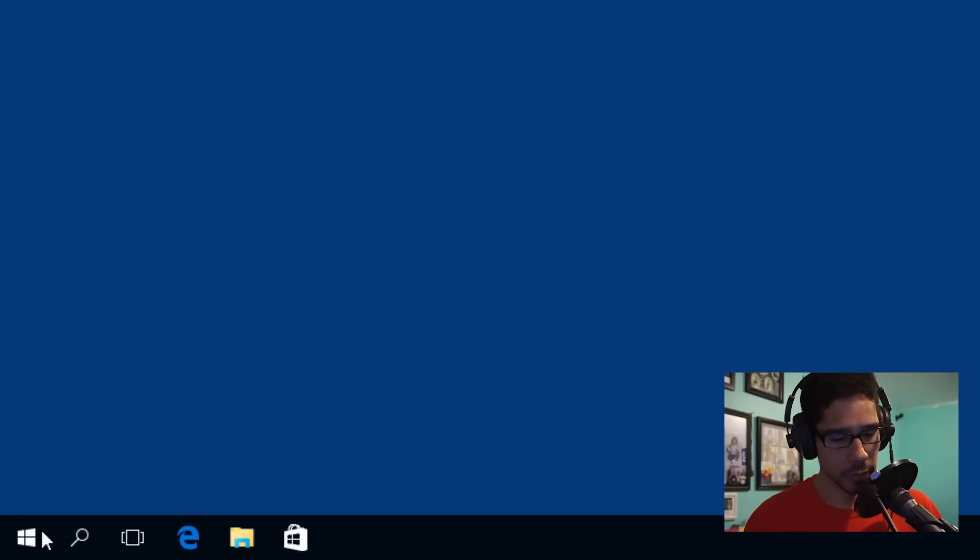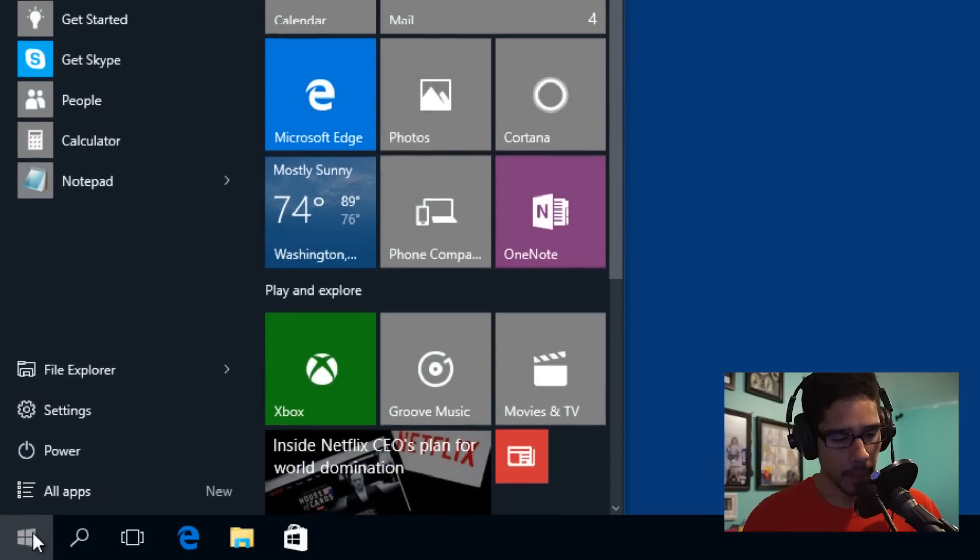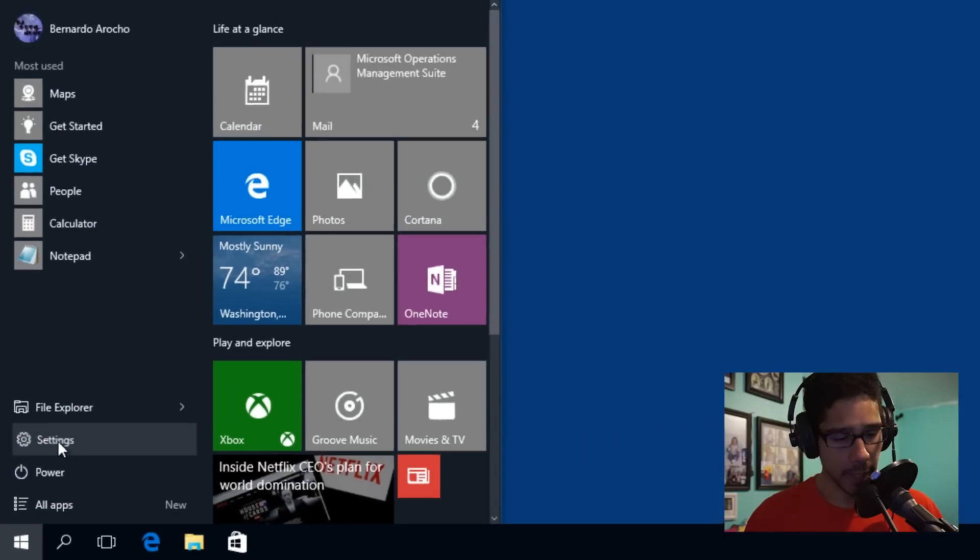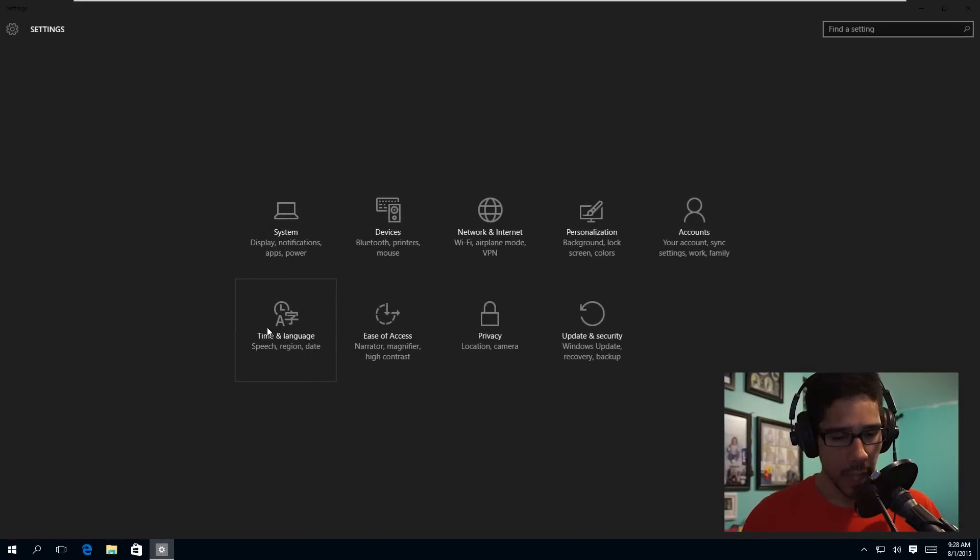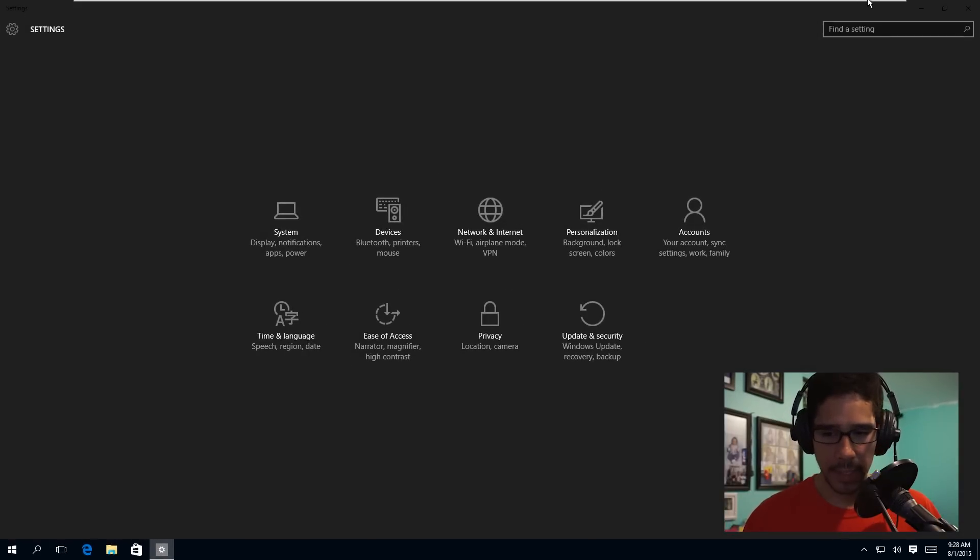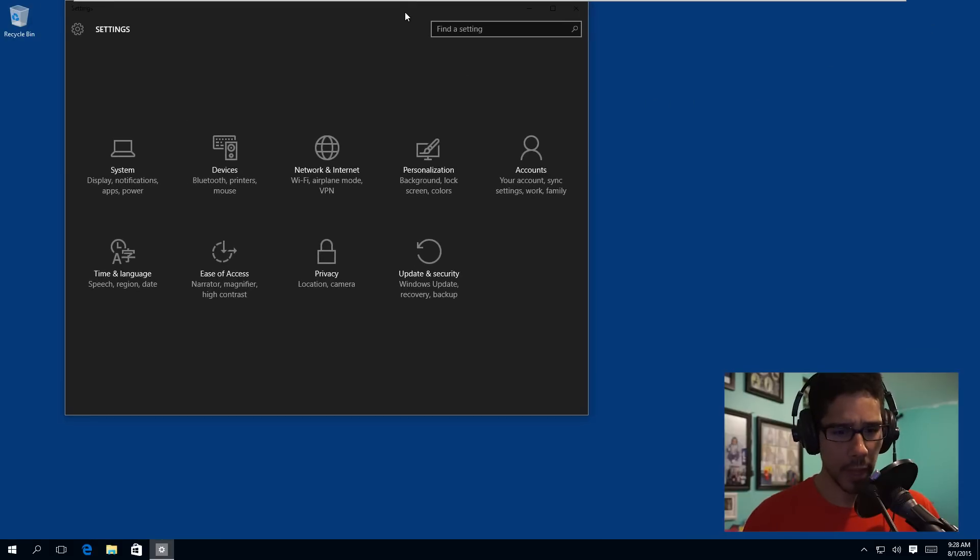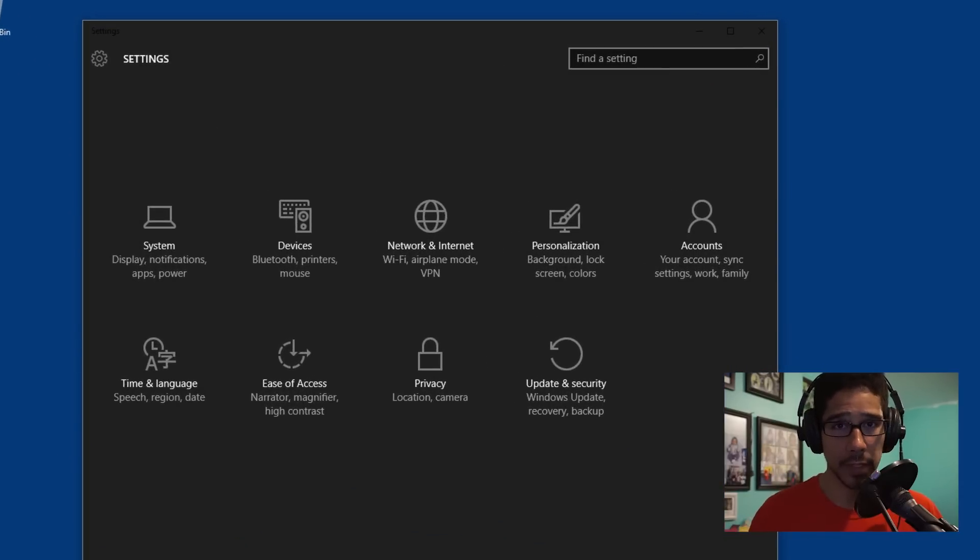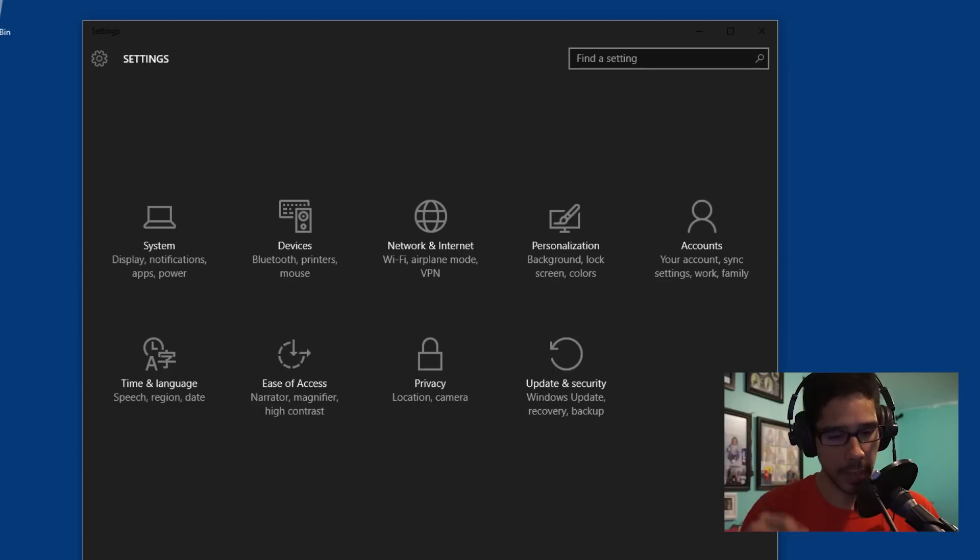So first things first, we're going to go to Start and then into Settings. Within Settings, you're probably saying to yourself, oh look at that cool dark theme. There is a video for this and the link is in the description, check it out.